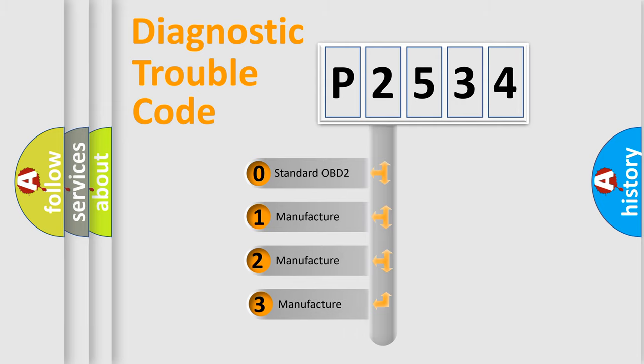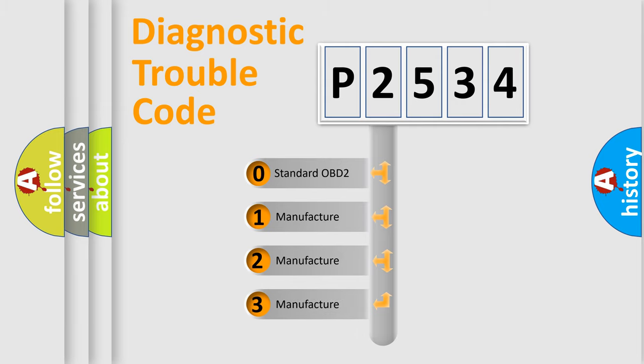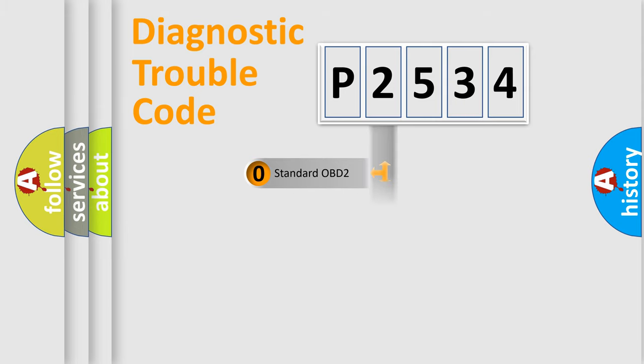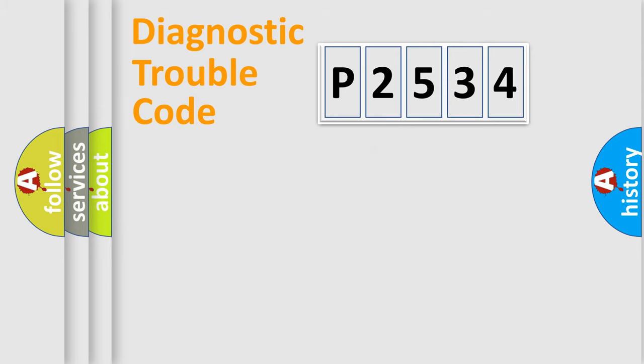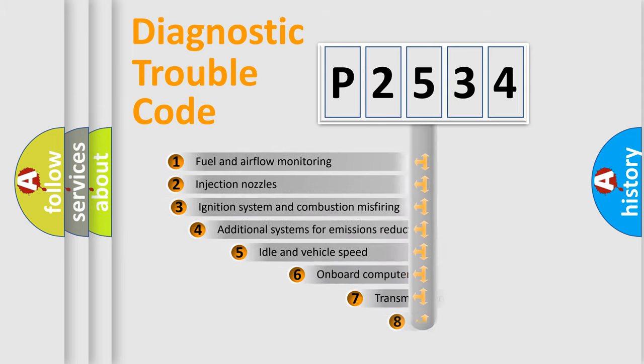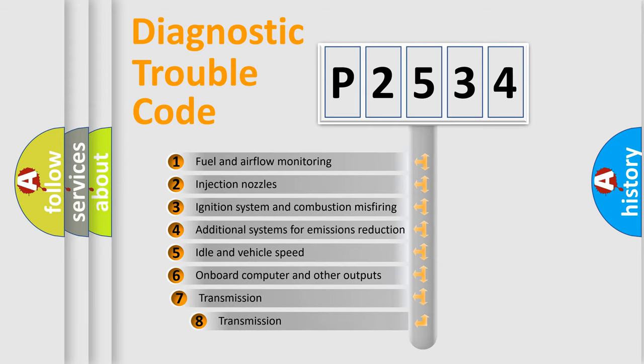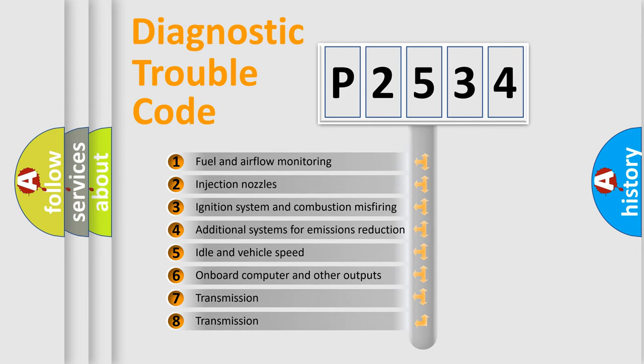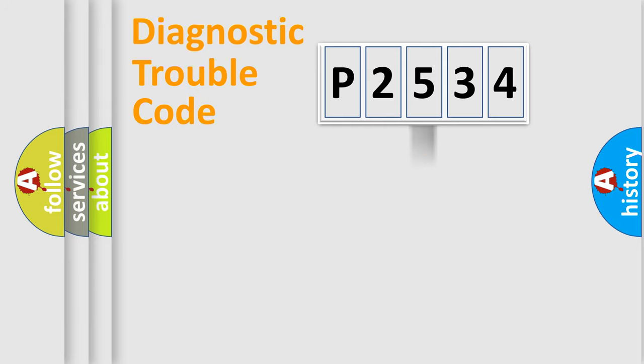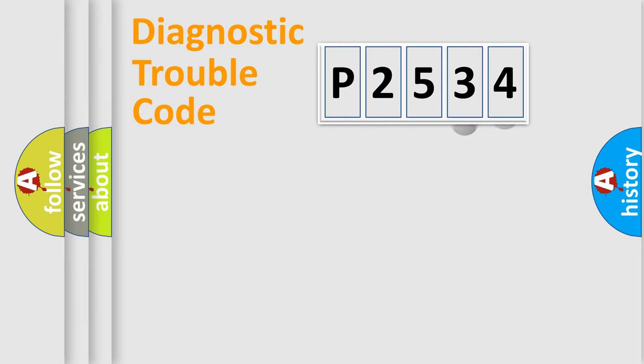If the second character is expressed as zero, it is a standardized error. In the case of numbers 1, 2, 3, it is a more prestigious expression of the car specific error. The third character specifies a subset of errors.